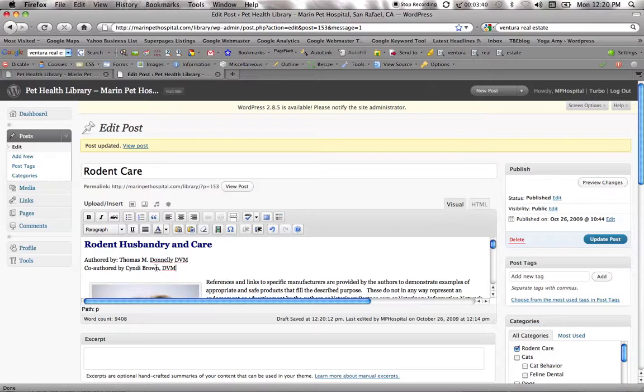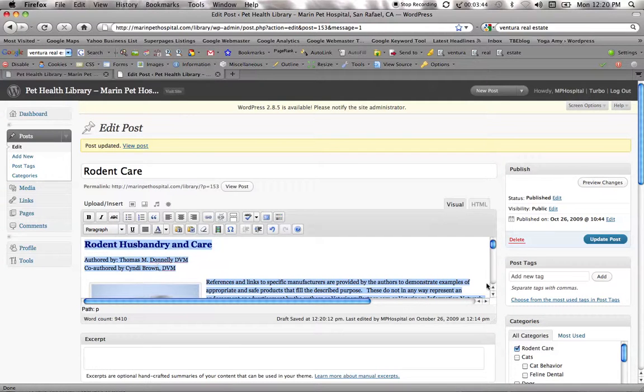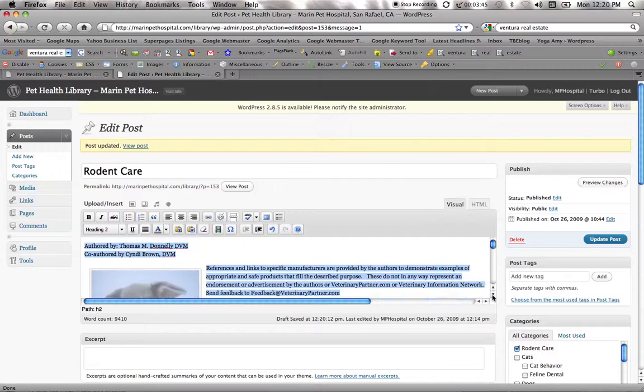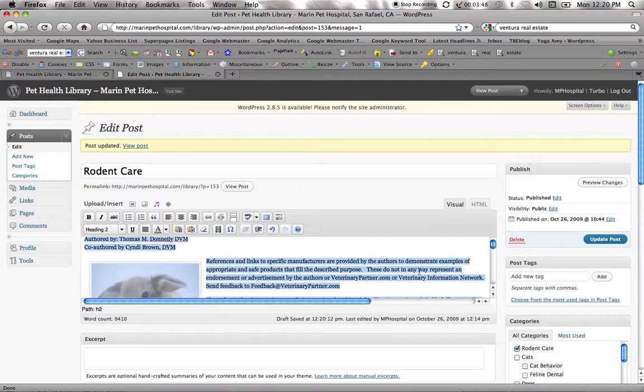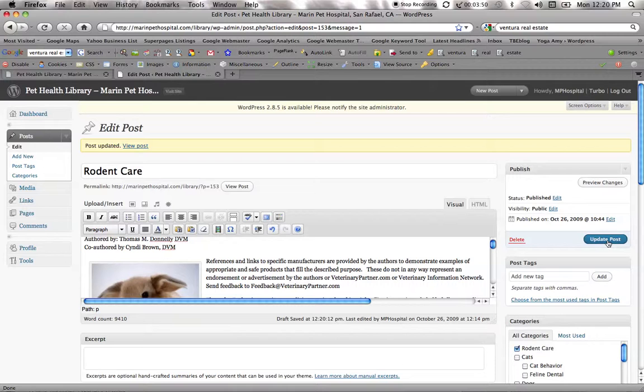I'm just going to play it safe here. I'm going to hit Control-A to select all, which will select the entire article. Control-C to copy. Then I'm going to update this post because I did a little bit of work and I don't want to lose it.